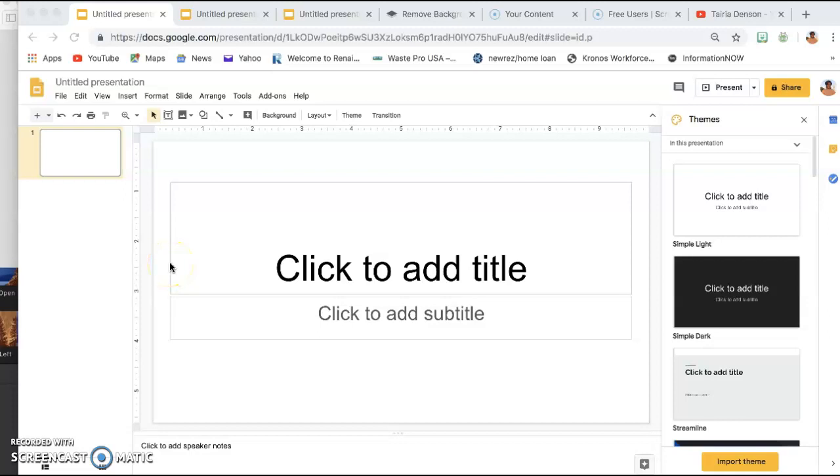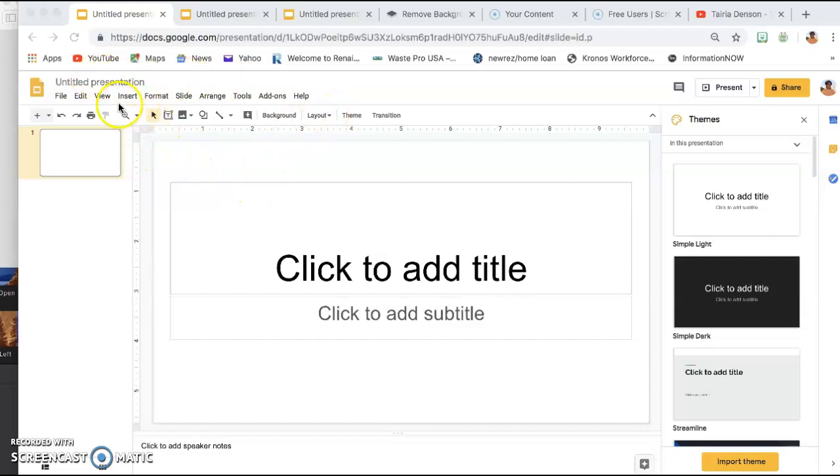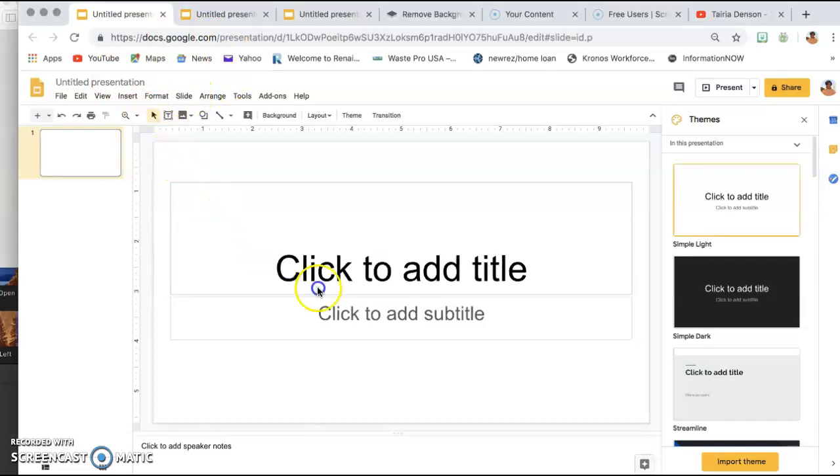Hey guys, so I want to do a quick tutorial on how to make a basic virtual bitmoji classroom in Google Slides. So the first thing that you are going to do is once you have your slides open, you're